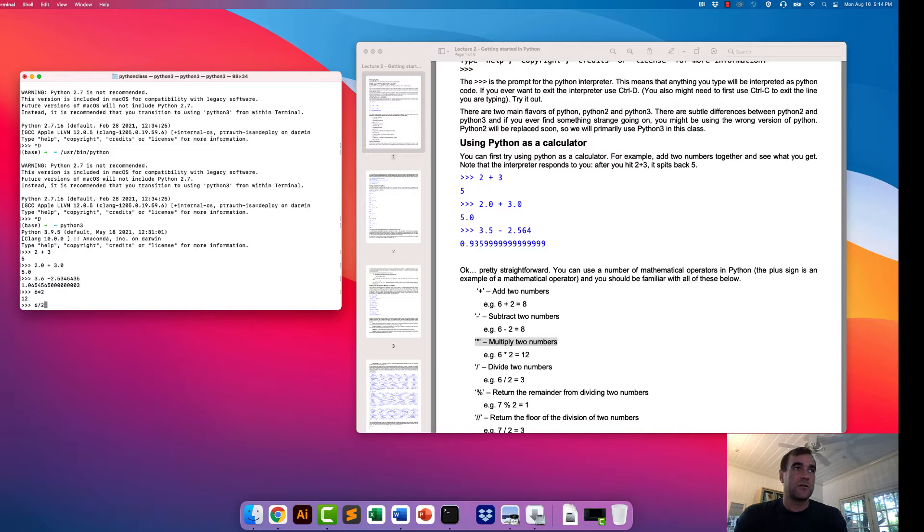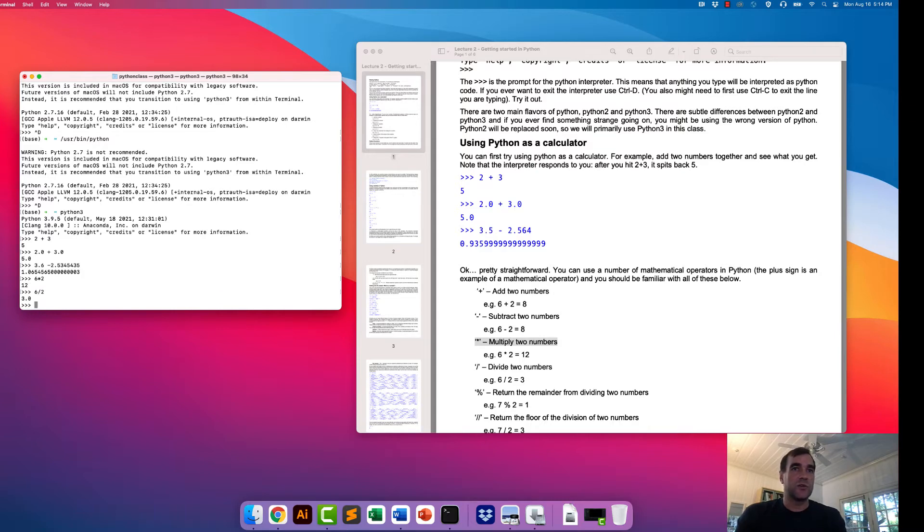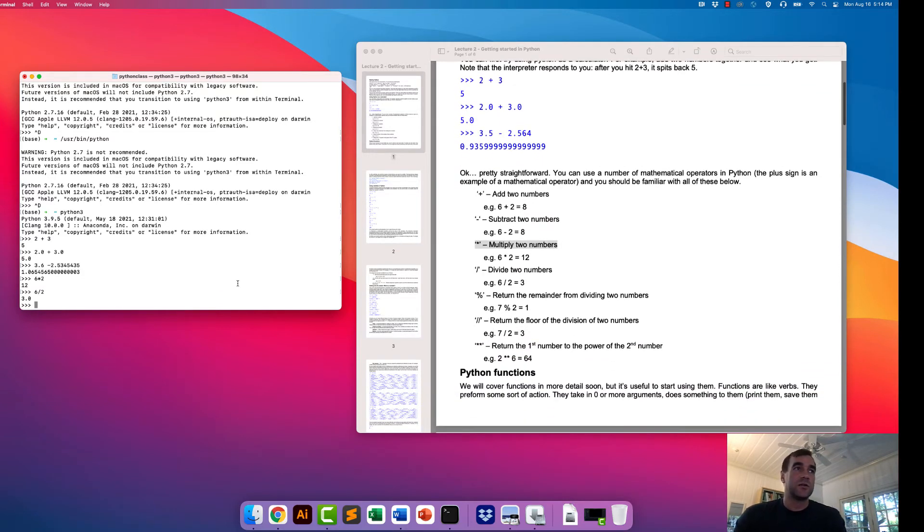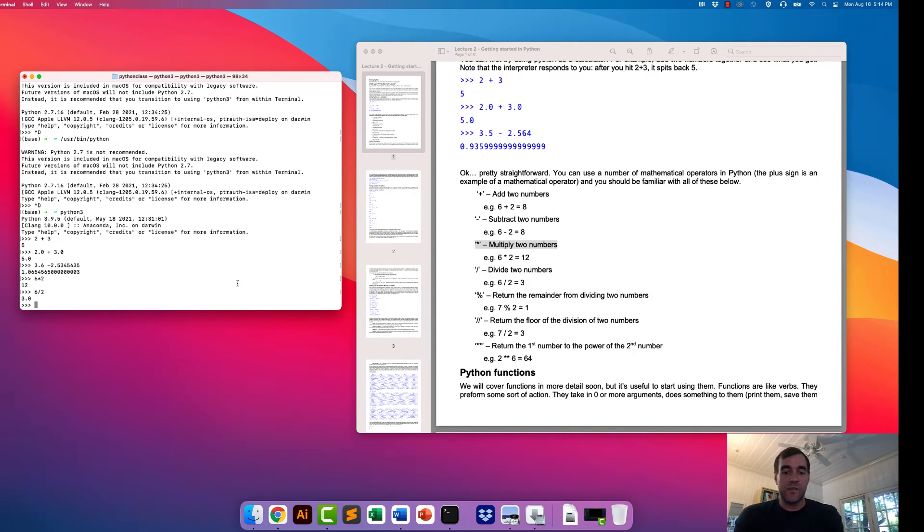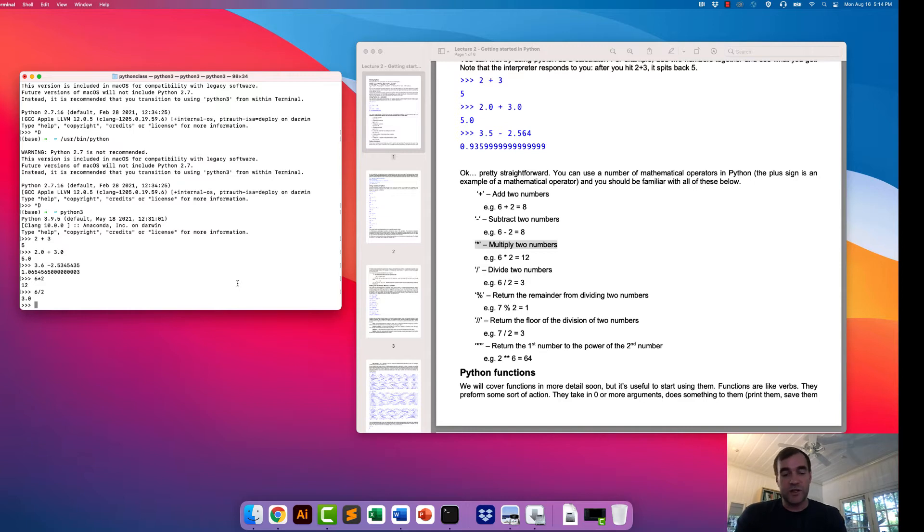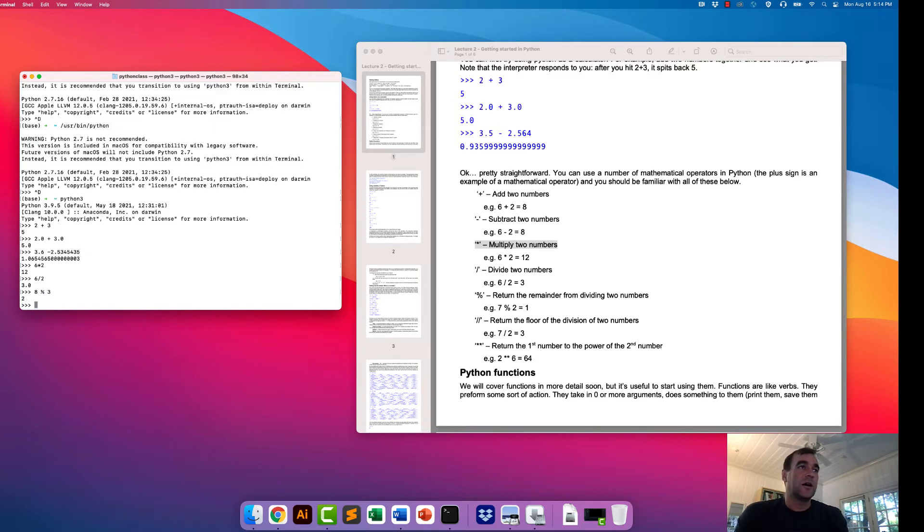So we can multiply 6 times 2 together and we can get 12. Division, that is the backslash. Find the backslash on your computer. If you want to divide two numbers, you use that. You can also find the remainder. This is less common, but sometimes you might want to use this. Typically, if you only want to do something every 100 times that you go through a loop is kind of the most common way I ever see it used. But you can also get the remainder of something. That is the percentile.